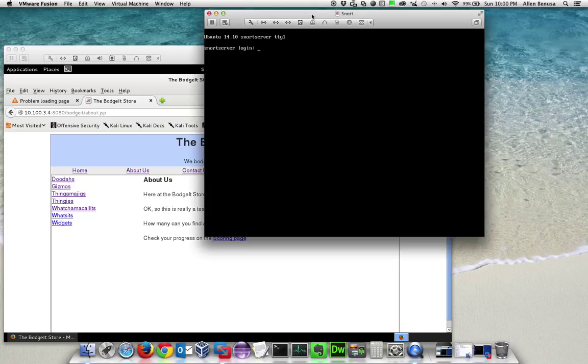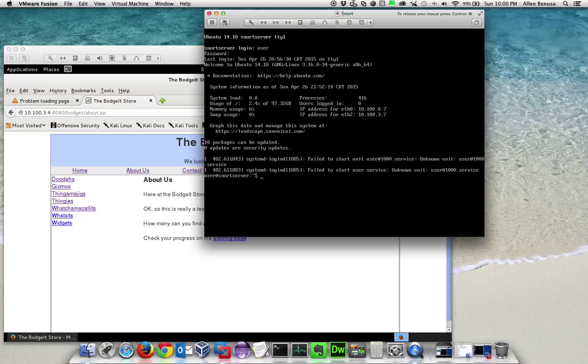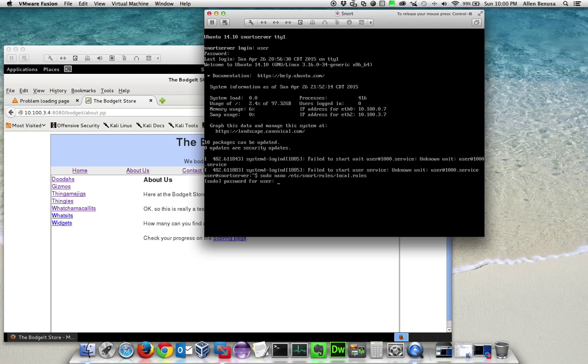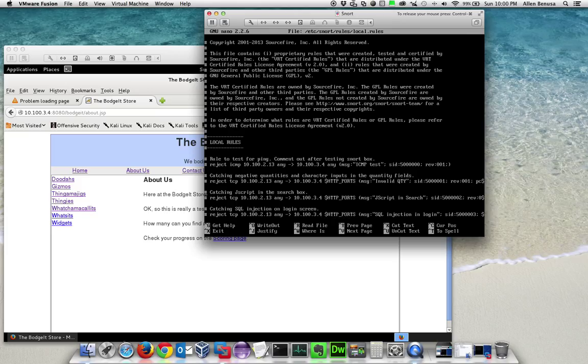We have a Snort box, however in our Snort box we are not actually using it to stop any vulnerabilities. As a matter of fact, you can see that the rules down here are actually all commented out.